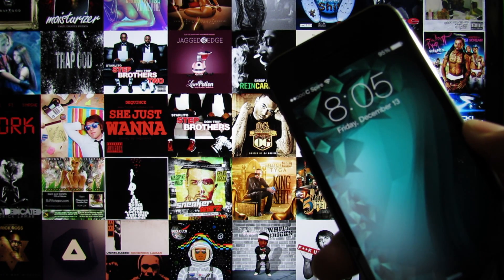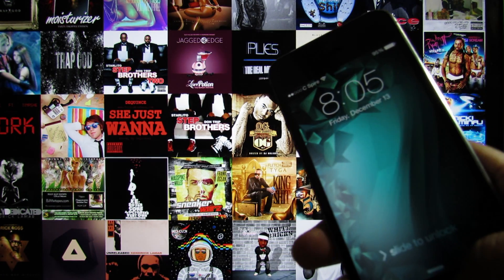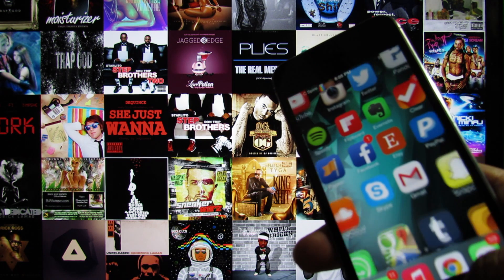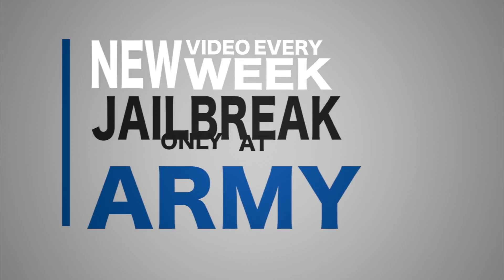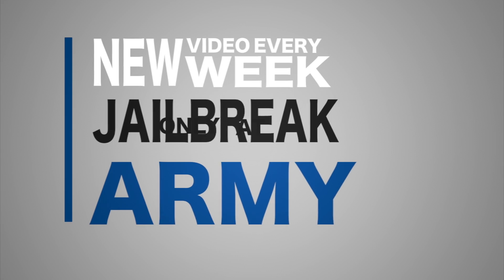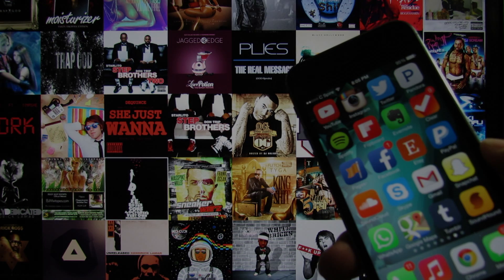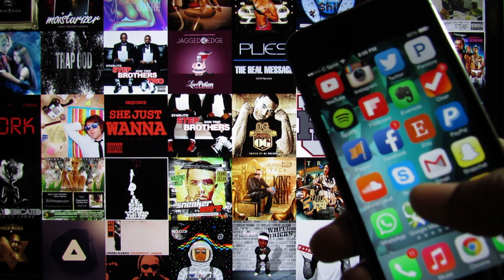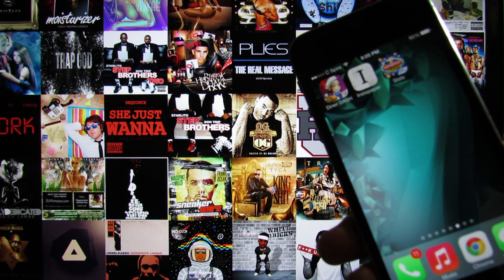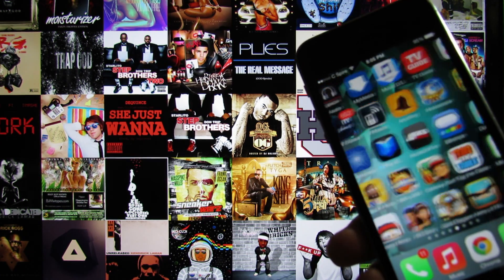What's up guys! Today I'll be showing you how to theme your device on iOS 7 without the need of a jailbreak. Let's go! Since the iOS 7 jailbreak is a ways off, I thought that I would show you a cool way to more or less theme your device without the need of a jailbreak on iOS 7.